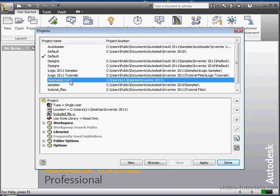Setting up projects might seem like a pain in the butt, but you don't need a new project for each job you're working on. In fact, you can keep all your work in one master project because then you've got easy reference and access to the Content Center and other mapped library files. Just make sure your windows folder structure underneath that master project is well organized, for example, by client name, year, etc.